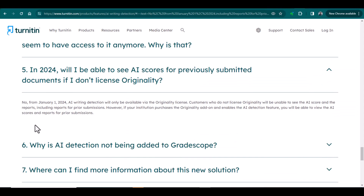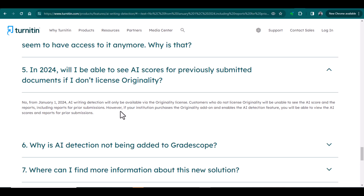You can also confirm it from the Turnitin website, and here it is clearly mentioned that from January 1st 2024, AI writing detection will only be available via the Originality license. Customers who do not license Originality will be unable to see the AI score and the reports, including the reports for prior submissions. However, if your institute purchases the Originality add-on and enables the AI detection feature, you will be able to view the AI scores and the reports for prior submissions as well.